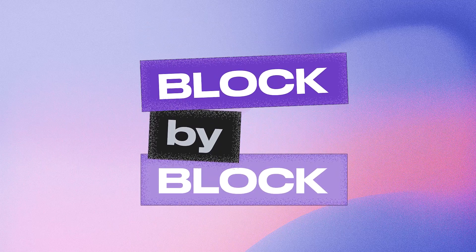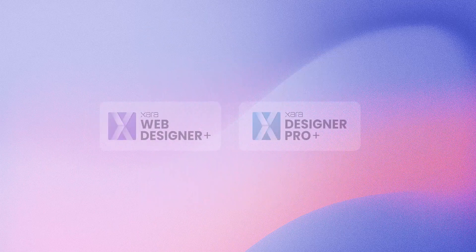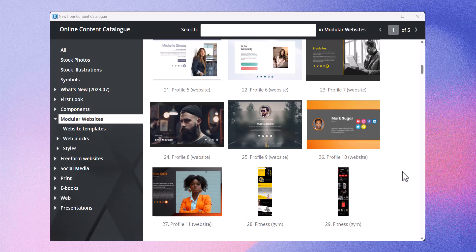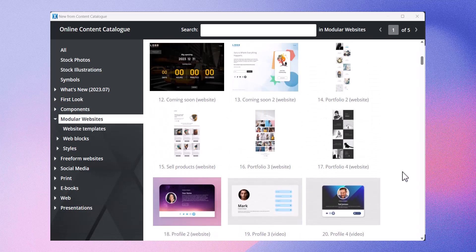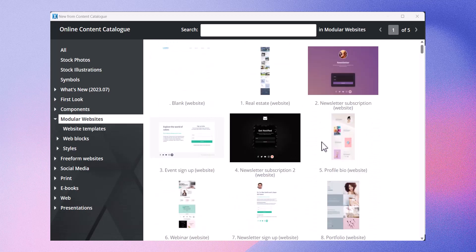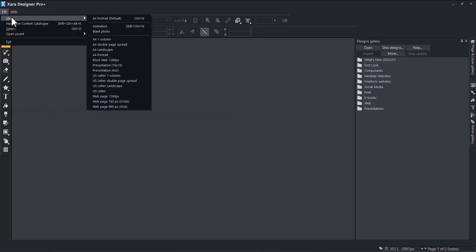Create a business website using web blocks in 15 minutes with Zara. While Zara offers a large inventory of modular website templates, we'll show you how to build one from scratch first. Open a new block web project.